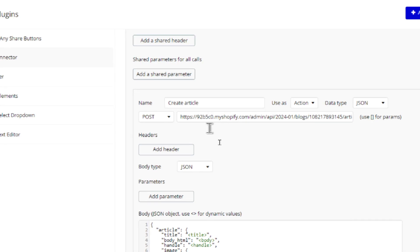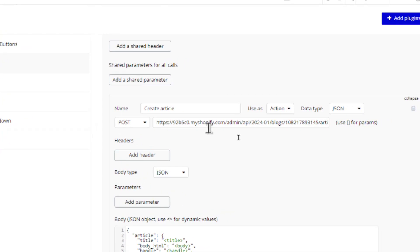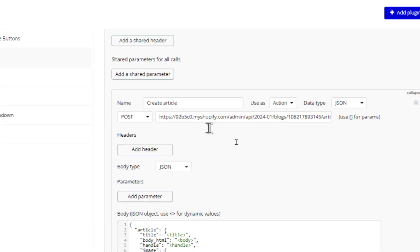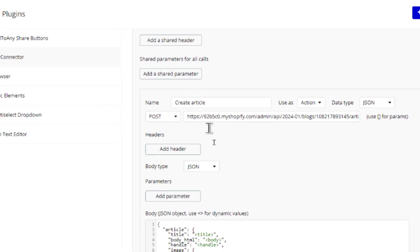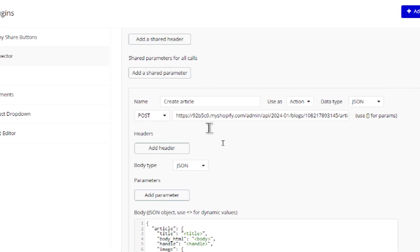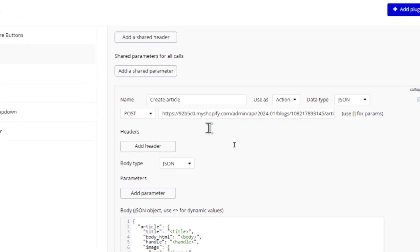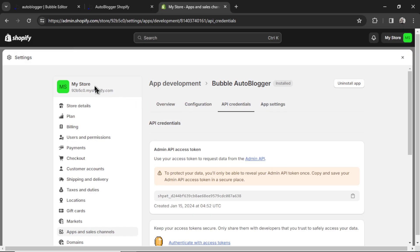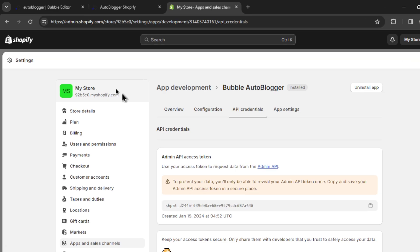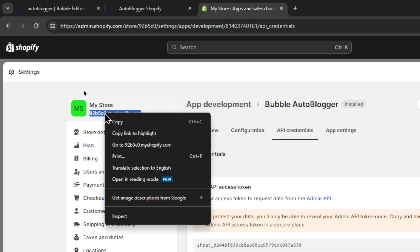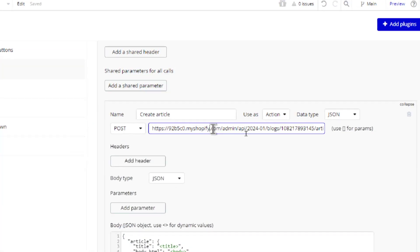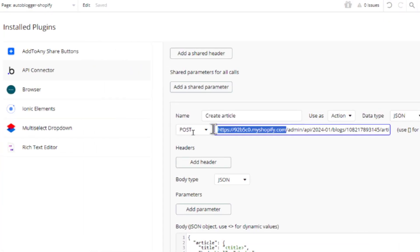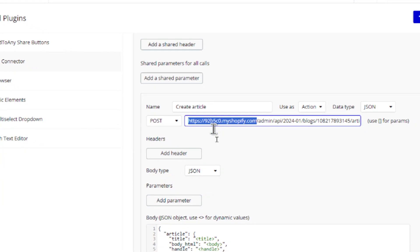The first spot is this front part of the URL. So mine says 92B5C0.myshopify.com. And you can find that right here. So in your settings under my store, I had this URL. So copy this URL. And you're going to paste it in.